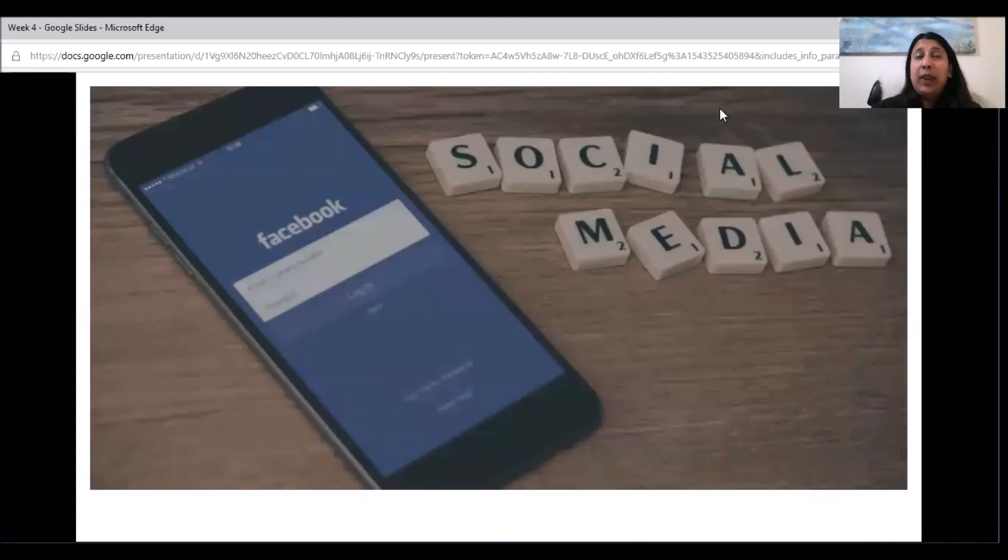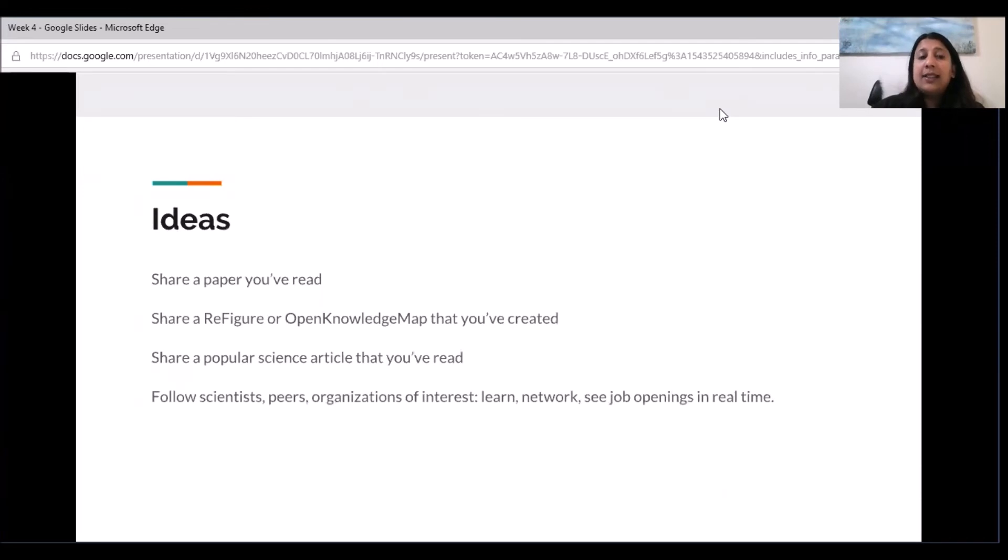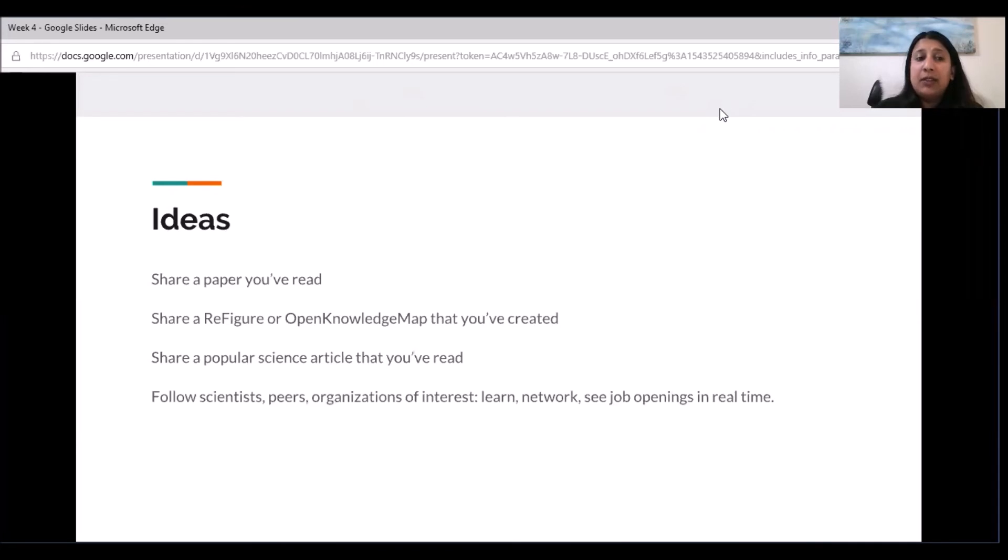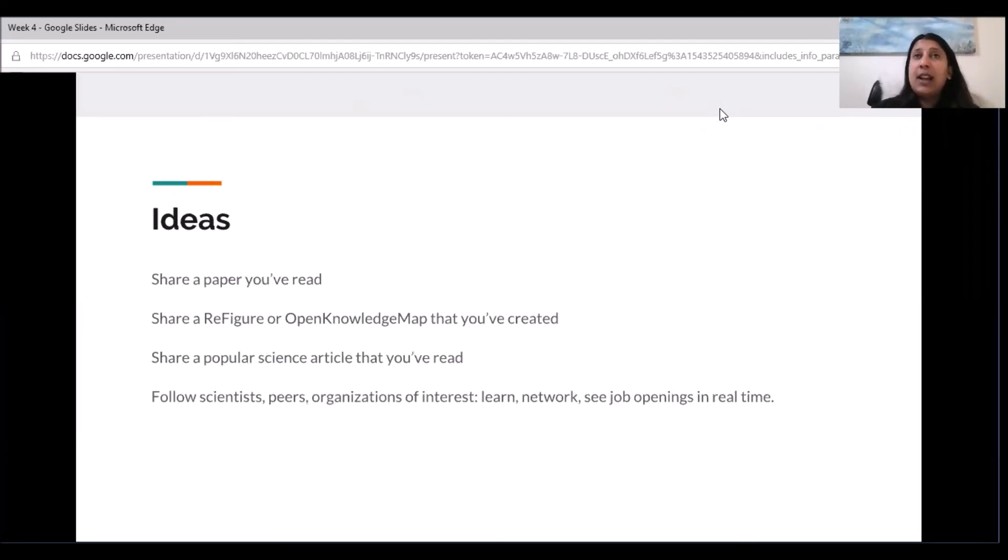The way to share science that we are discussing here is social media. Some of the ideas that we have listed in the lesson plan are to share a paper that you've read, share a Refigure or Open Knowledge Map that you've created, share a popular science article that you've read, and importantly follow scientists, peers, and organizations of interest to learn, network, and see job openings in real time.